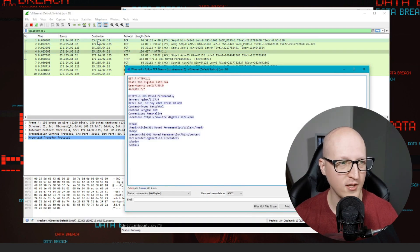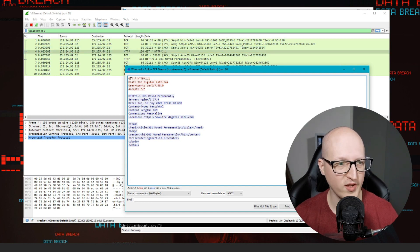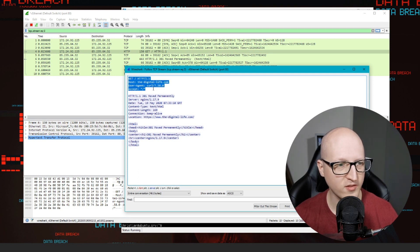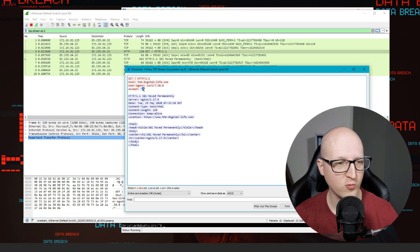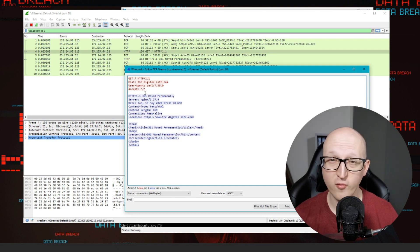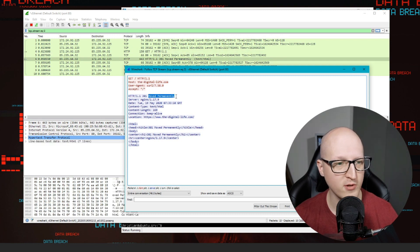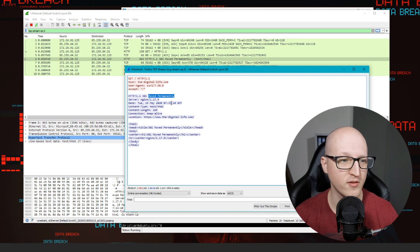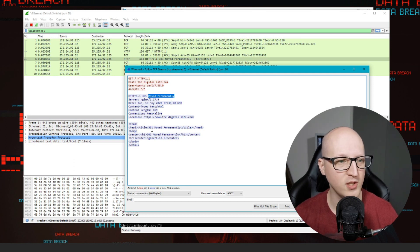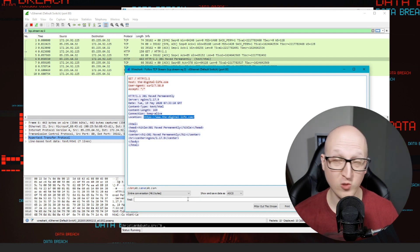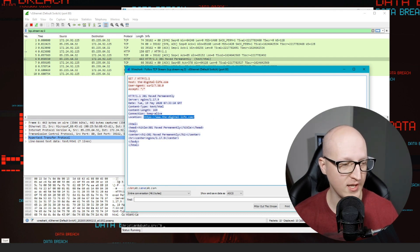In a large network capture you can right-click on a packet and follow the TCP stream. This filters only the packets belonging to that particular stream, and you can inspect what was sent from the client and what comes back from the server. In this case it's a simple HTTP request from our client to the-digital-live.com, querying for the root URL. The server responds with a 301 Moved Permanently, redirecting to the HTTPS site.